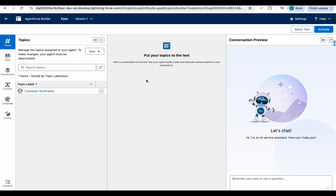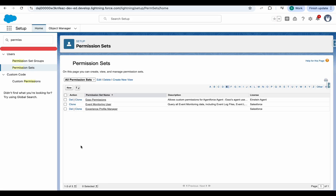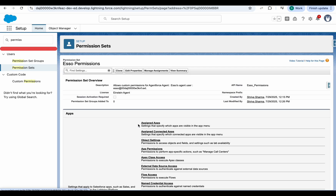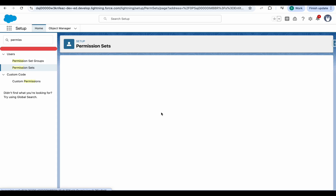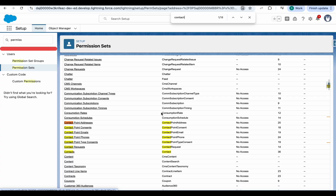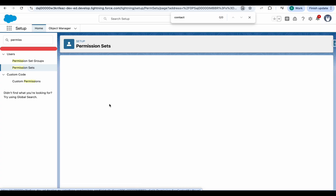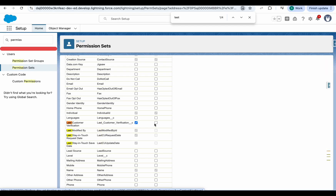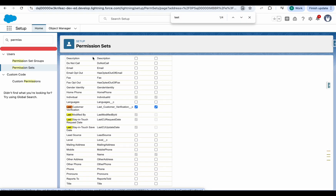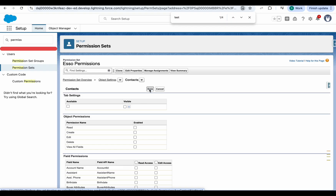Go to your agent and refresh the page. The permission set needs to have access to the Last Customer Verification field. Go to Object Settings, select Contact, click Edit, grant access to that field, and click Save.